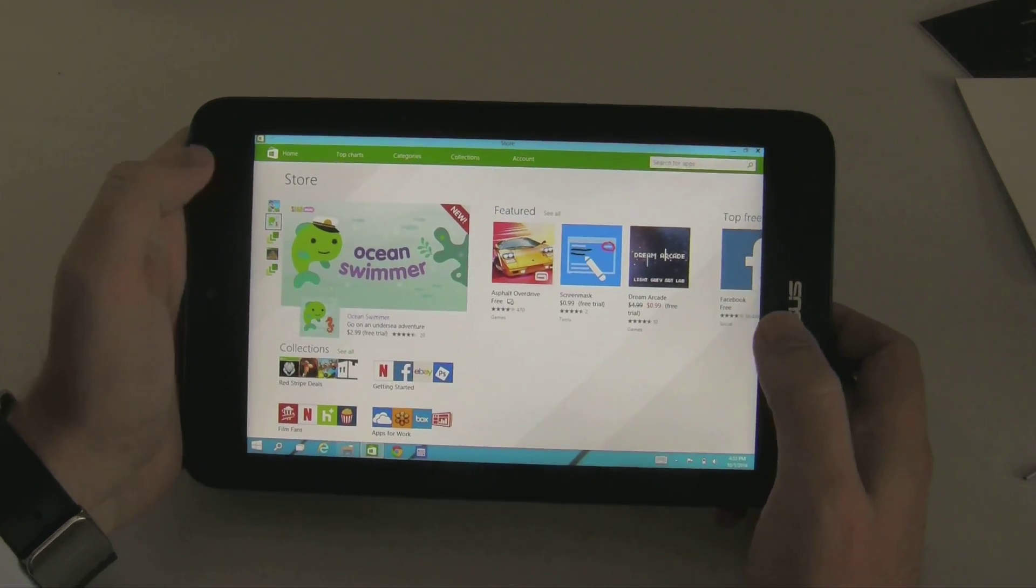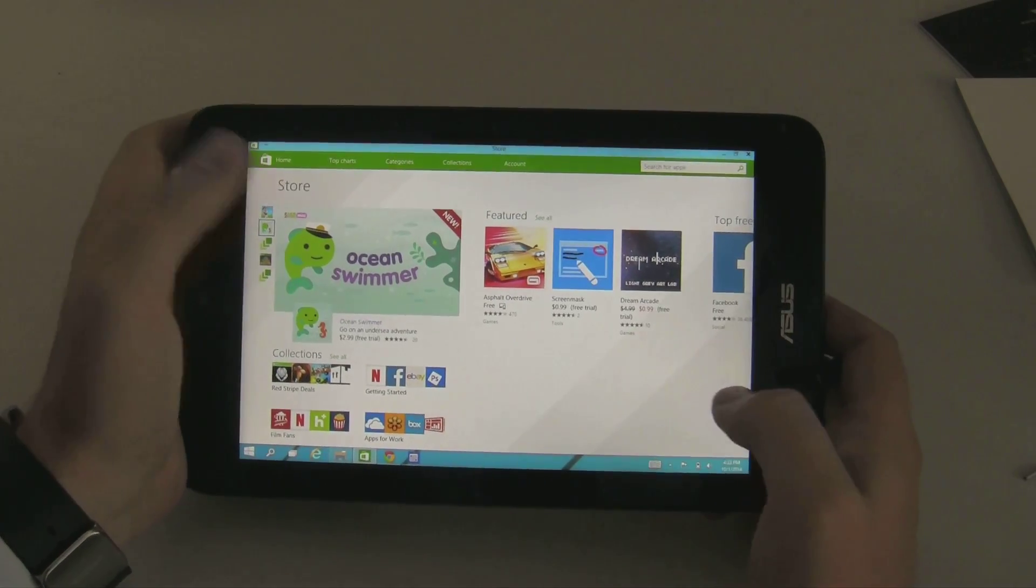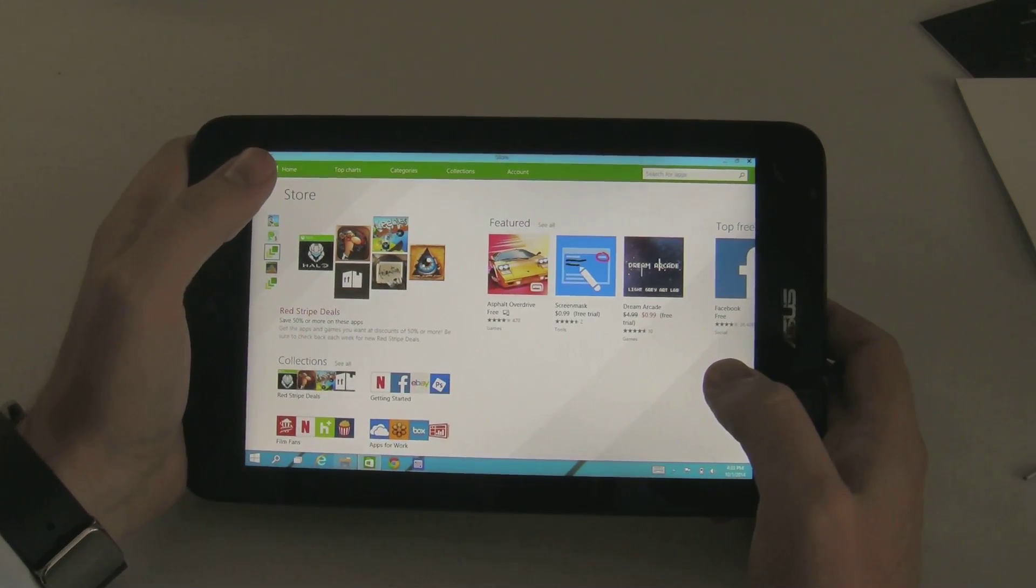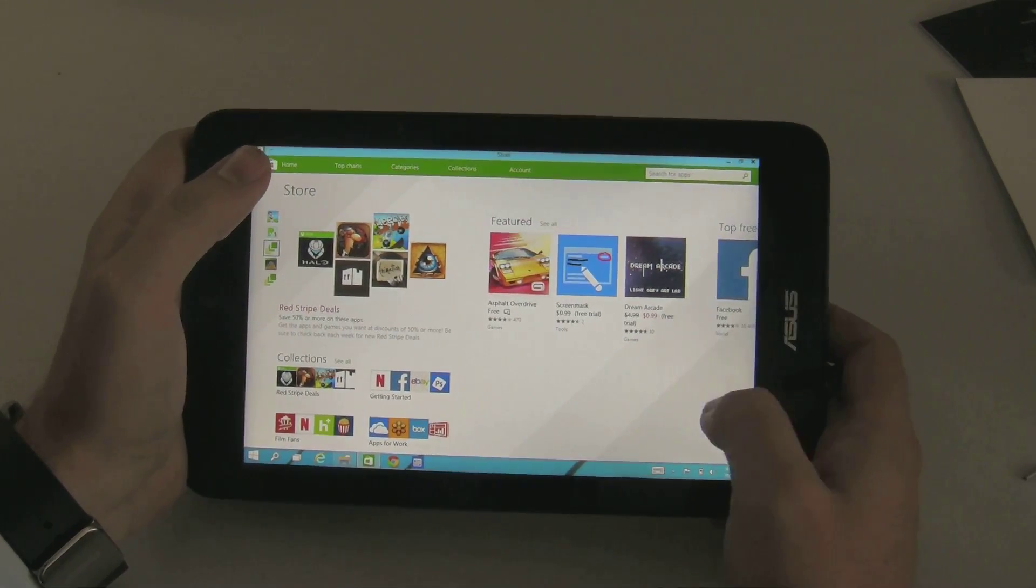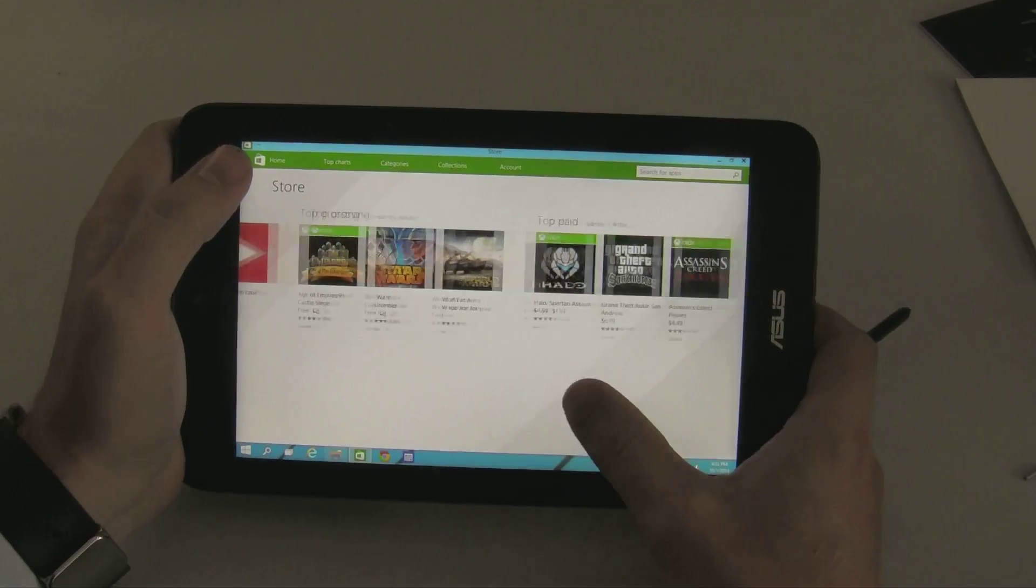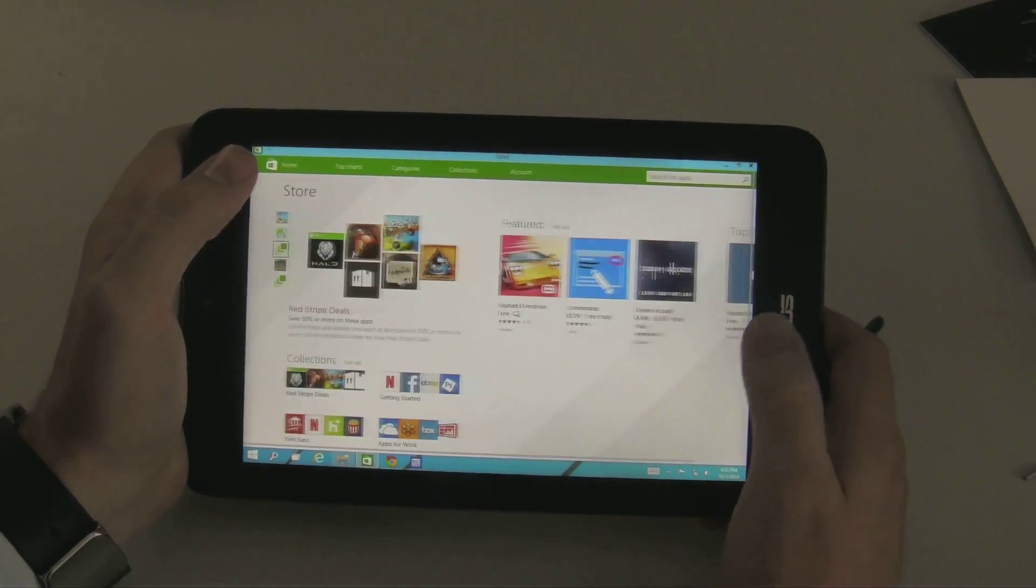Which, for some of these modern UI apps, they're designed to be full screen. So it's maybe a little bit of a drawback.